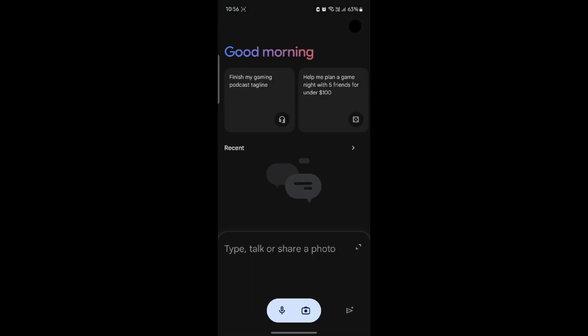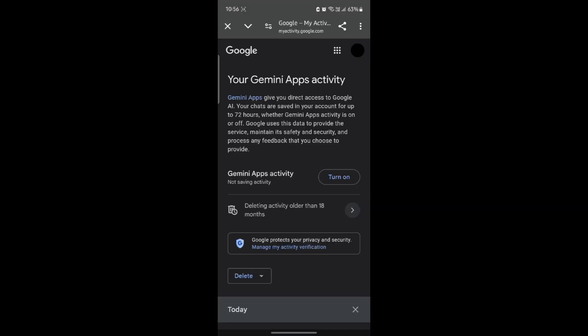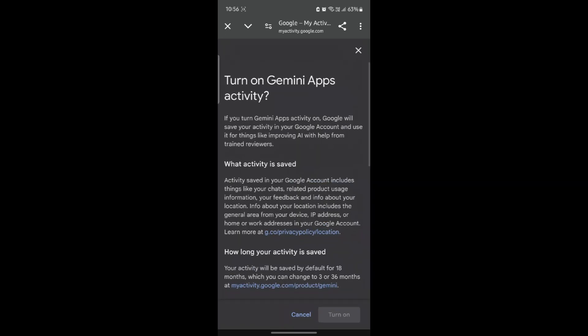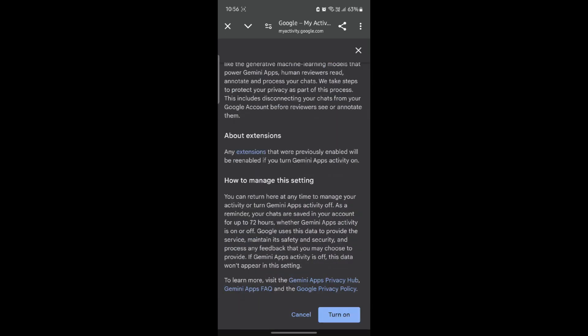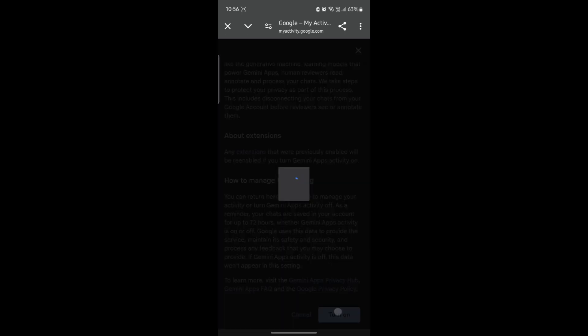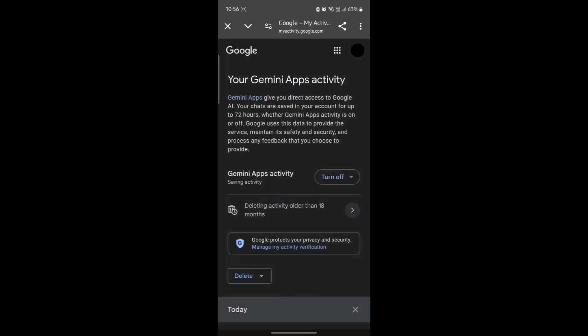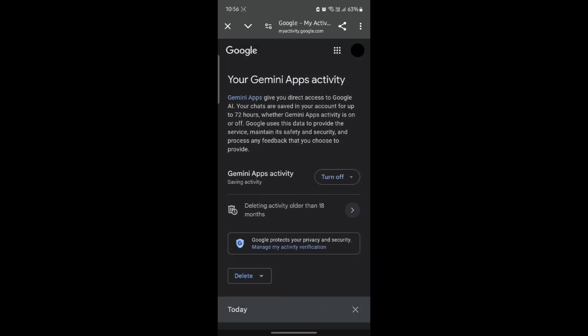Let me show it to you once again. Currently, your Google Gemini Apps Activity is turned off. Now to turn it on, go ahead and click on your profile. Go to Gemini Apps Activity and as you can see it is turned off. Now to turn it on, go ahead and click on turn on, scroll and then click turn on.